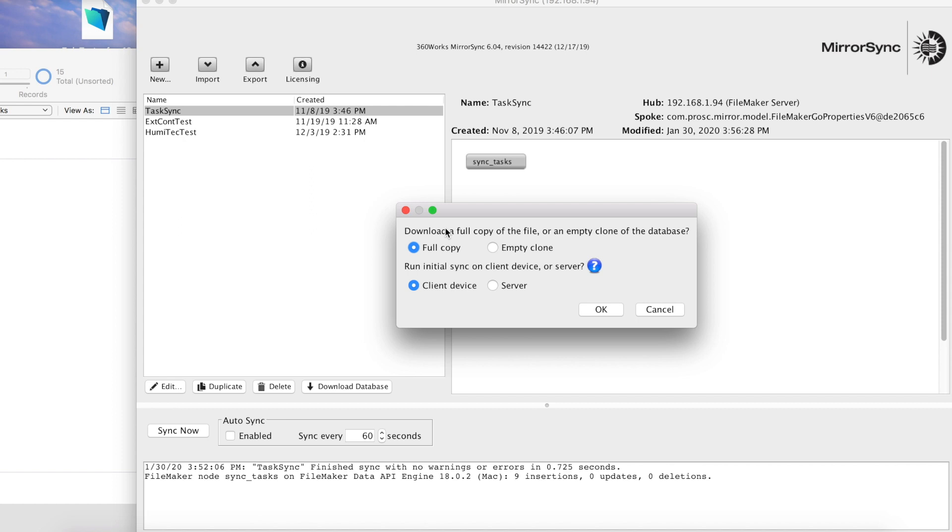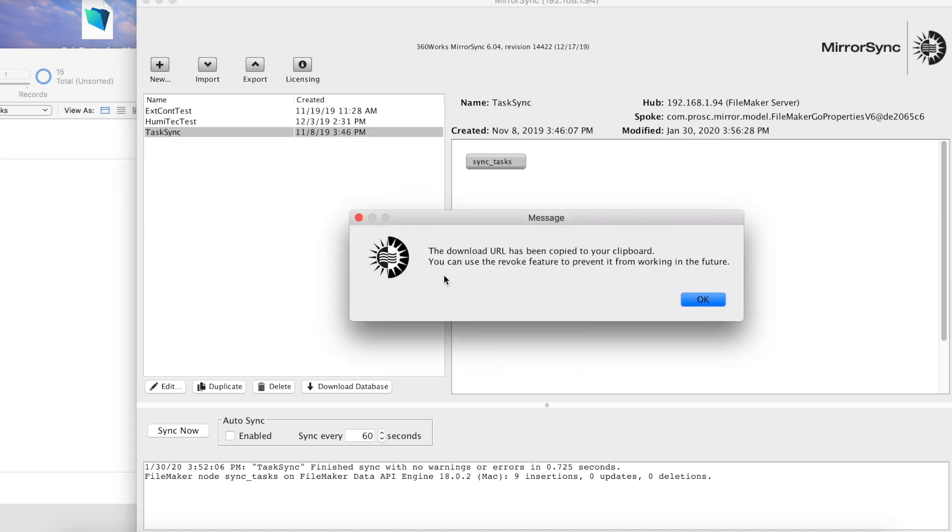If you're going to choose full copy, then you should choose the client device, because it's a little bit simpler and there's no real speed benefit to choosing server side initial sync. For us, we're going to choose full copy and client device, and click OK, and now it's been copied to our clipboard. Let's go ahead and open up a browser, paste it in, and the file will start downloading.